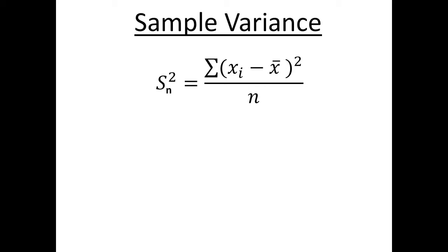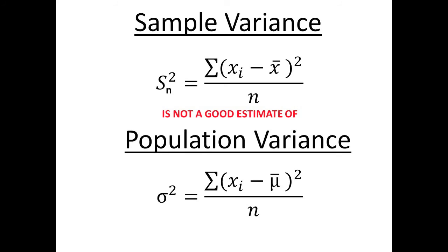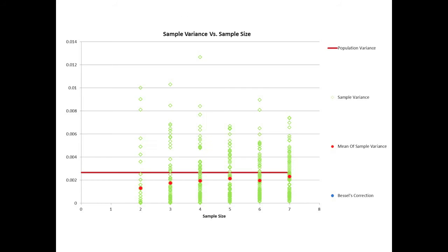So, from this simple experiment, we learn that the sample variance given by this formula is not a good estimate of the population variance given by this formula. As the red dots show, it gives values that are on average smaller than the population variance.